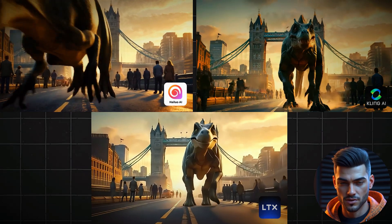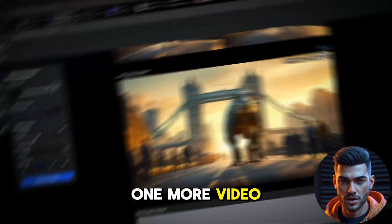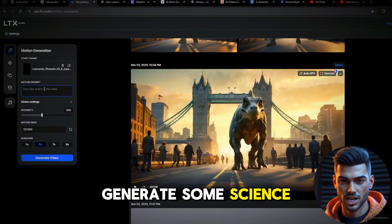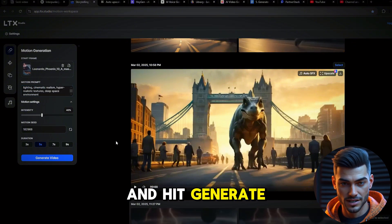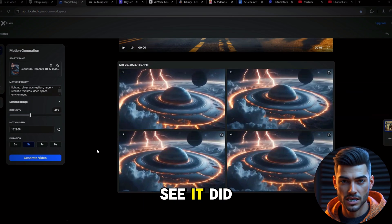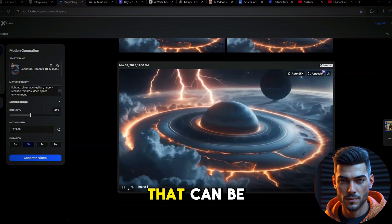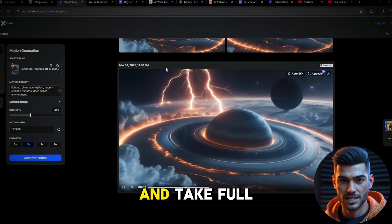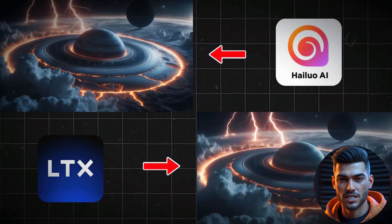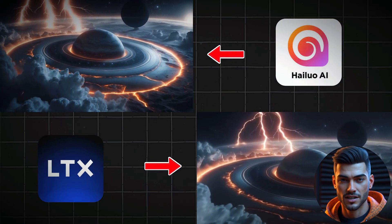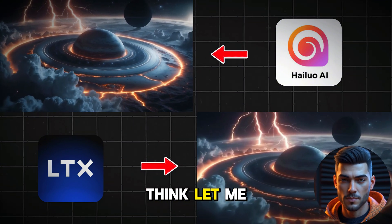Now let's create one more video — this time let's generate some science fiction. Input the image and the prompt and hit Generate. As you can see, it did a great job generating space videos. Find something that can be generated in high quality and take full advantage of this tool, because it's completely free. Here is the side-by-side comparison using LTX and HiLo AI — what do you think? Let me know in the comments.